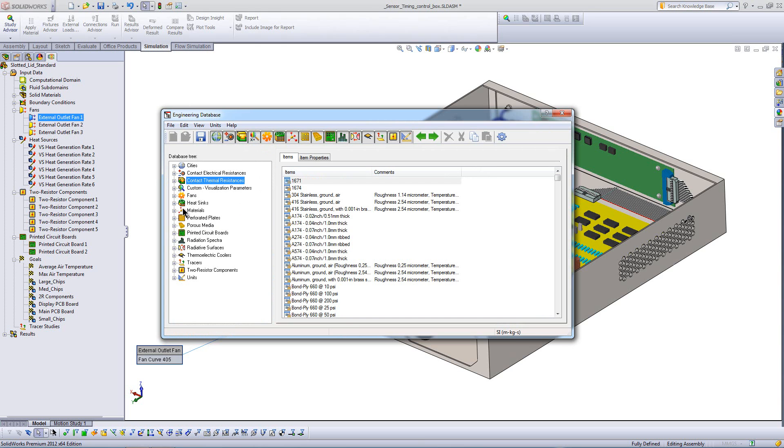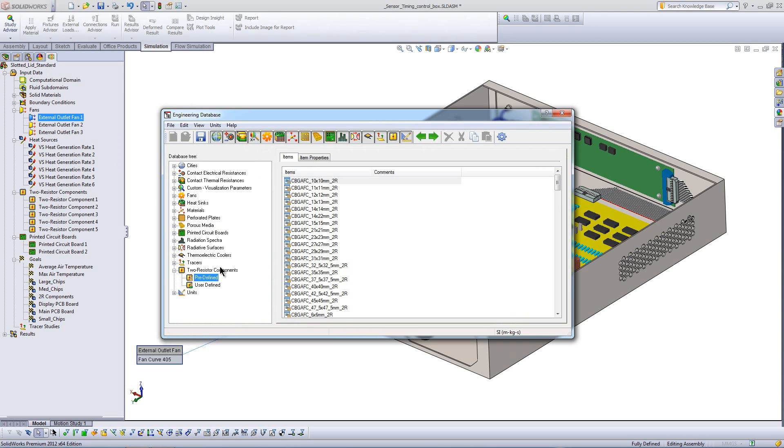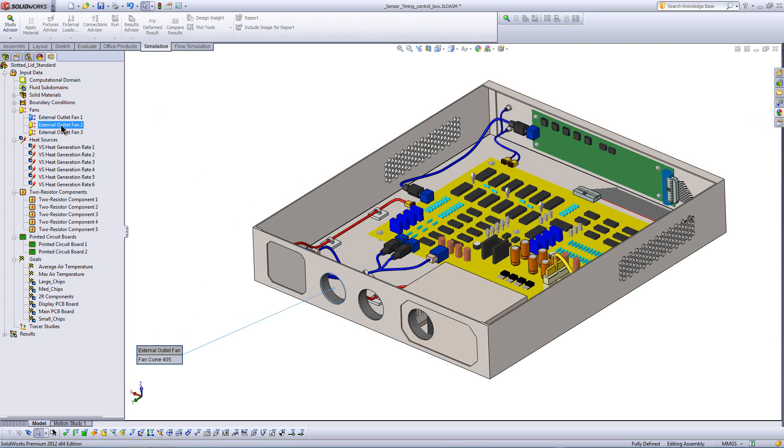So in the engineering database, you can see we have all sorts of stuff from resistor, to resistor components, all the way down to contact types.